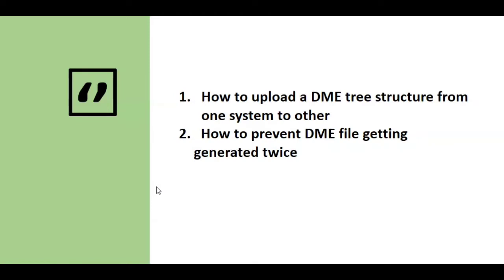So in those cases we don't have to create our own tree structure. Instead, just download the SAP provided structure and upload it to our SAP system, then make changes according to the requirement. Let's see how we can upload a tree structure into SAP.